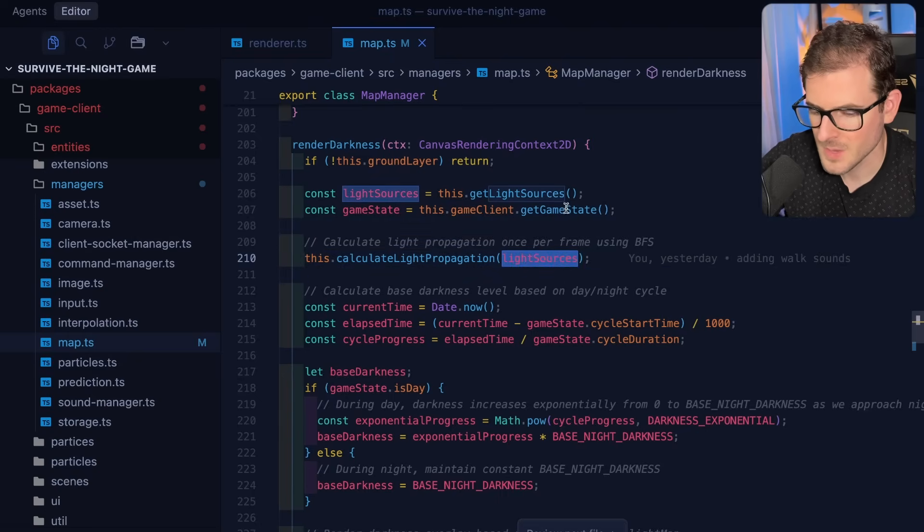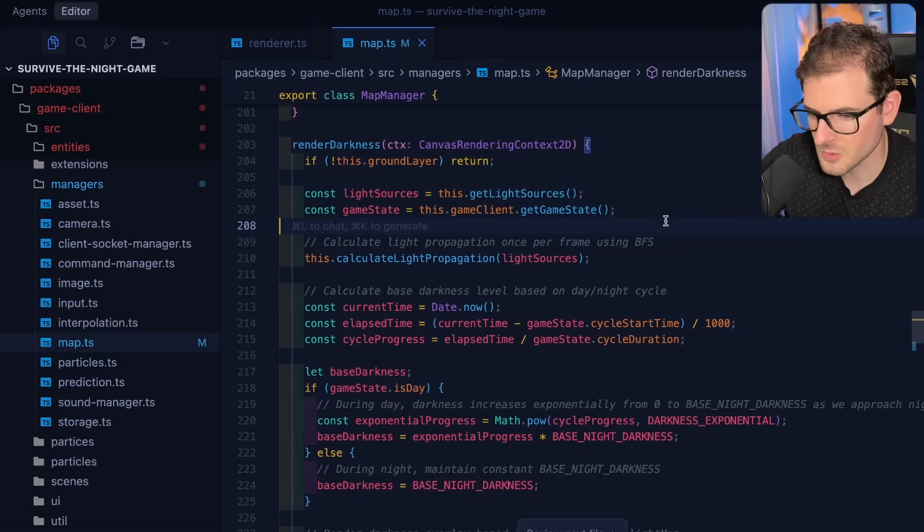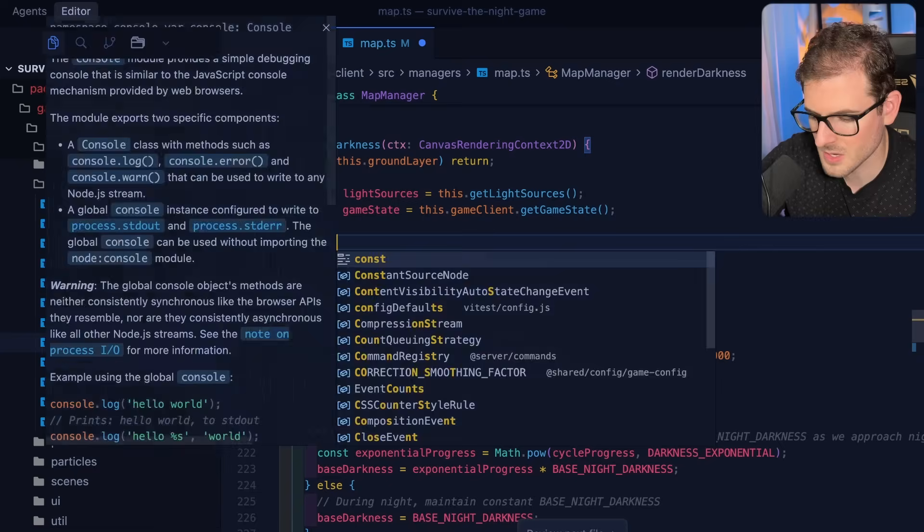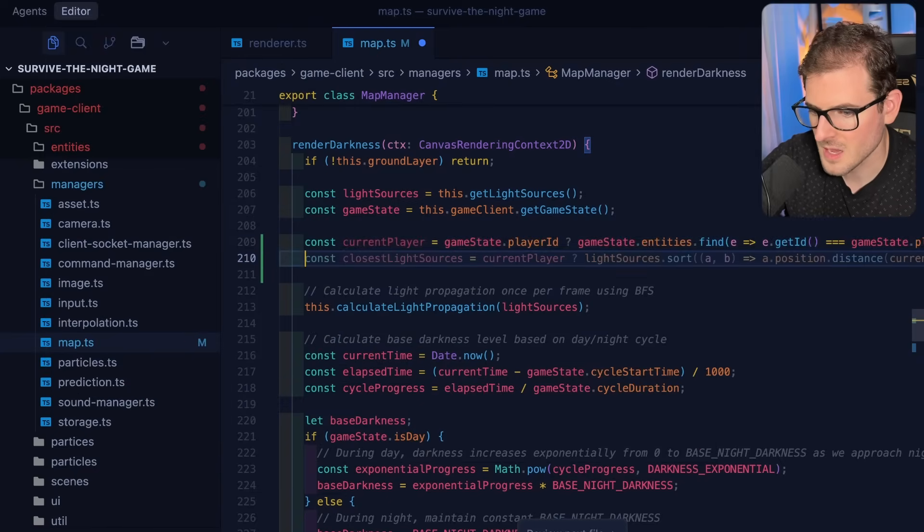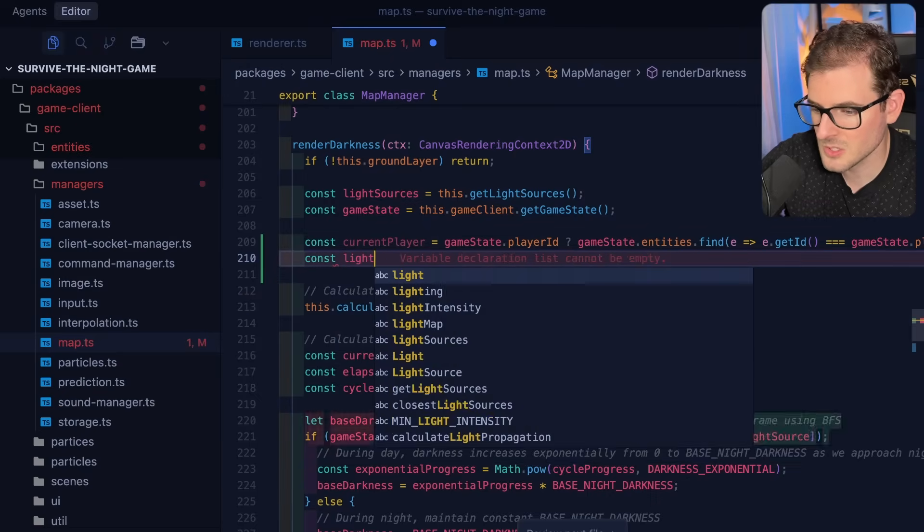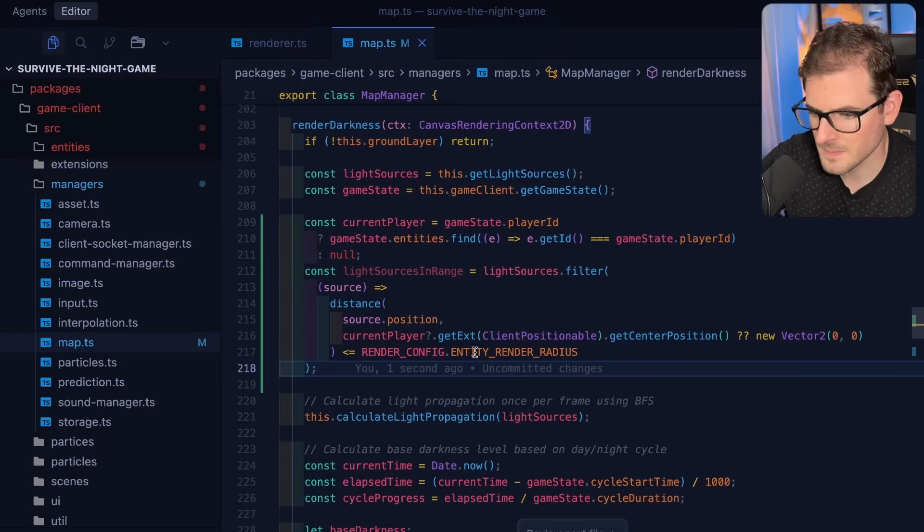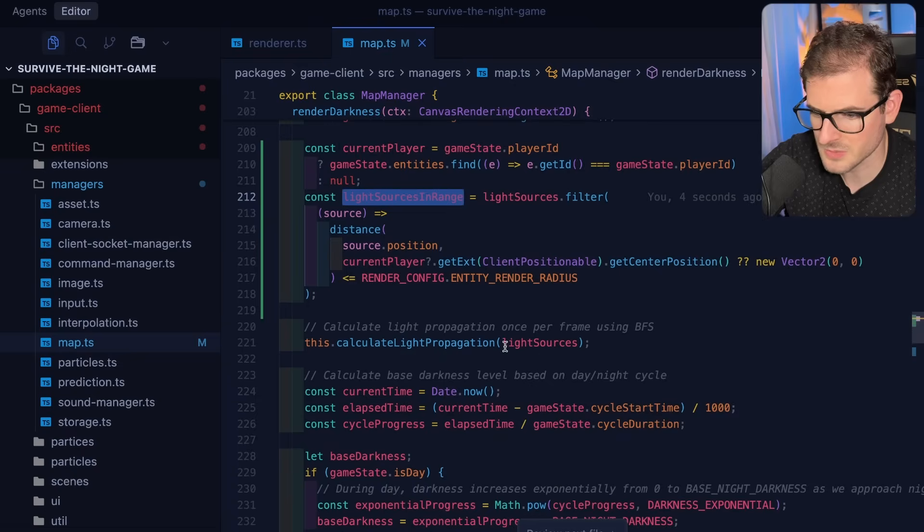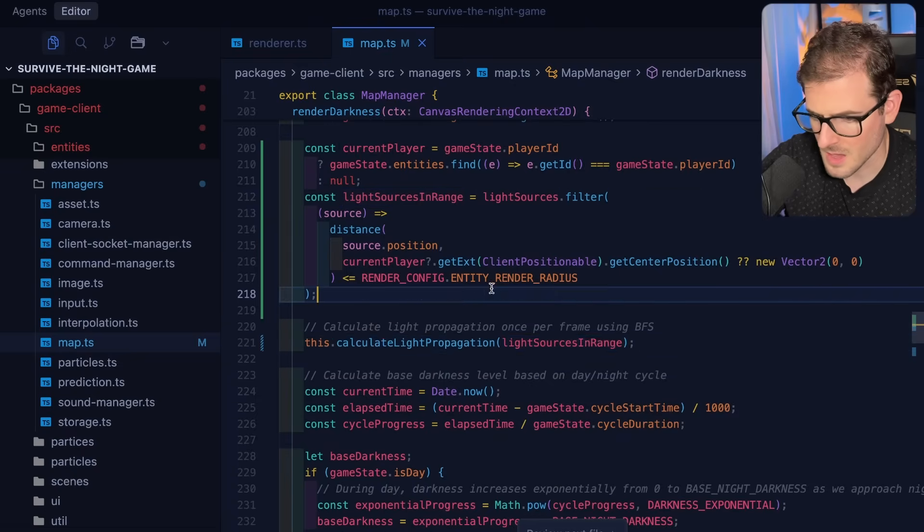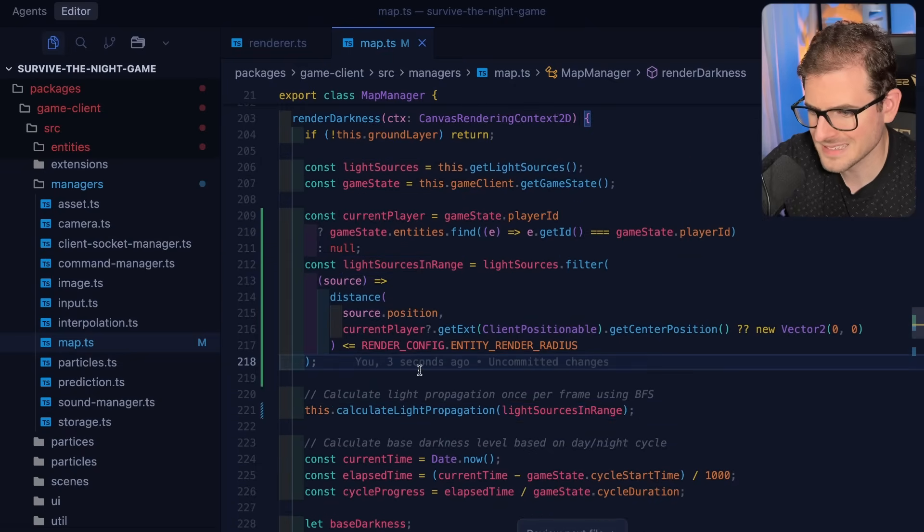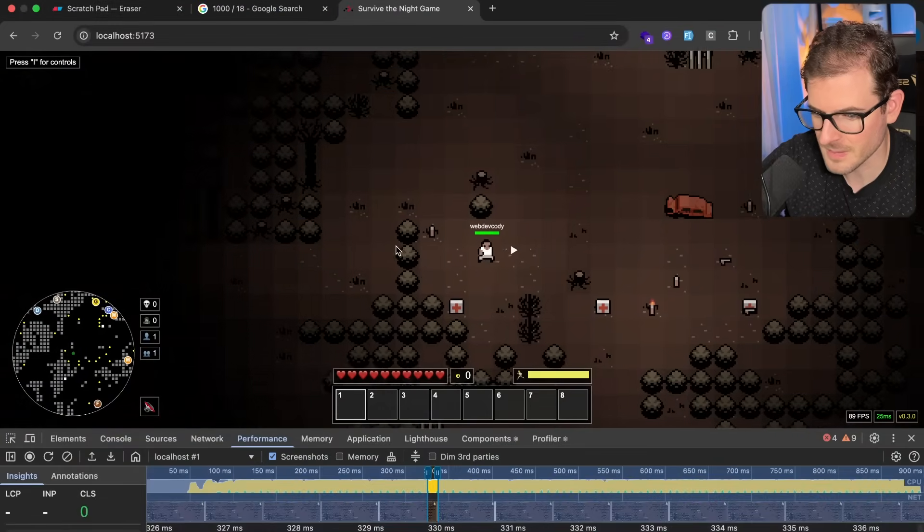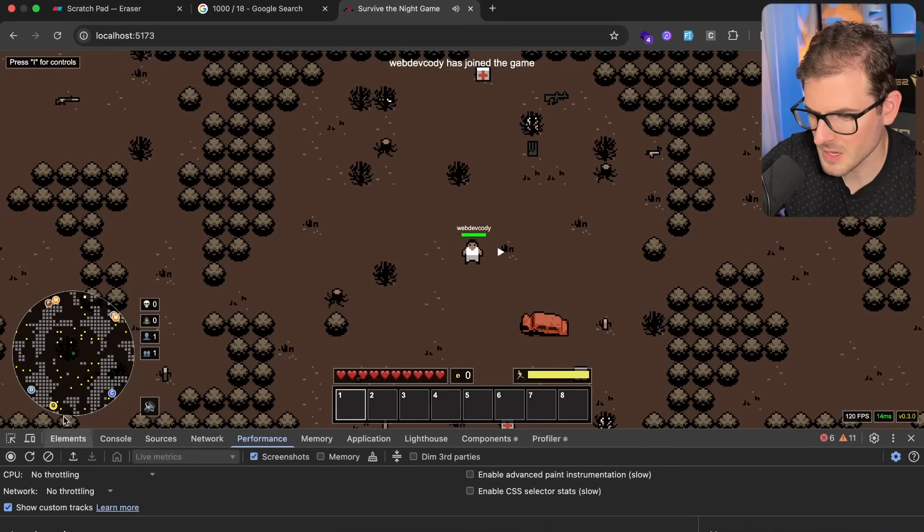So i'm gonna say const current_player. Yeah, we can grab that. And then i'm also going to say const light_sources_in_range. We can just go ahead and filter and hopefully we'll get back a certain amount light sources in range. We're going to pass this in. And now we should probably have a lot less things that we're going to be passing every single time. Let's do a hard refresh and we're going to go back and just clear out this. We're going to run a profile again.